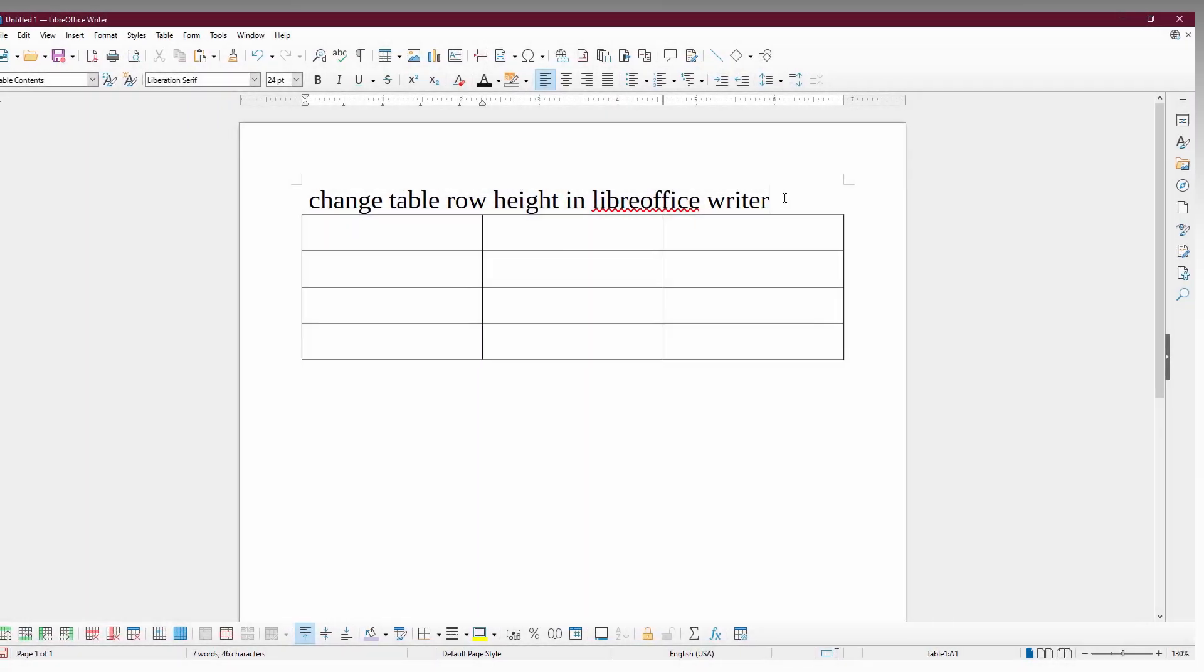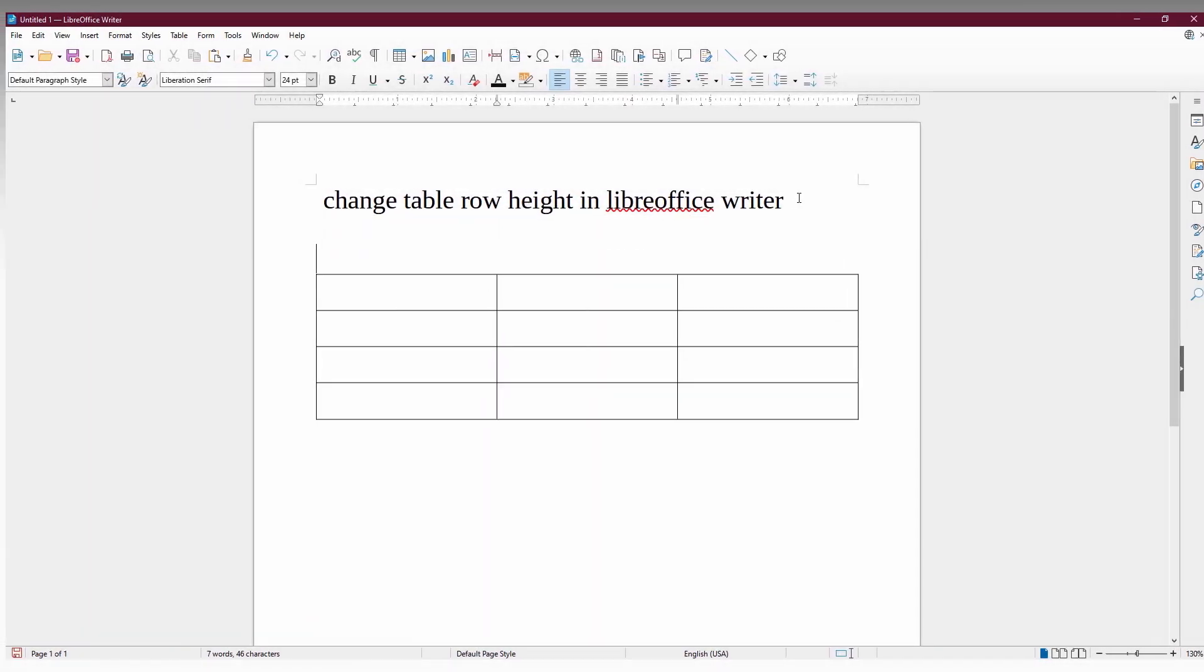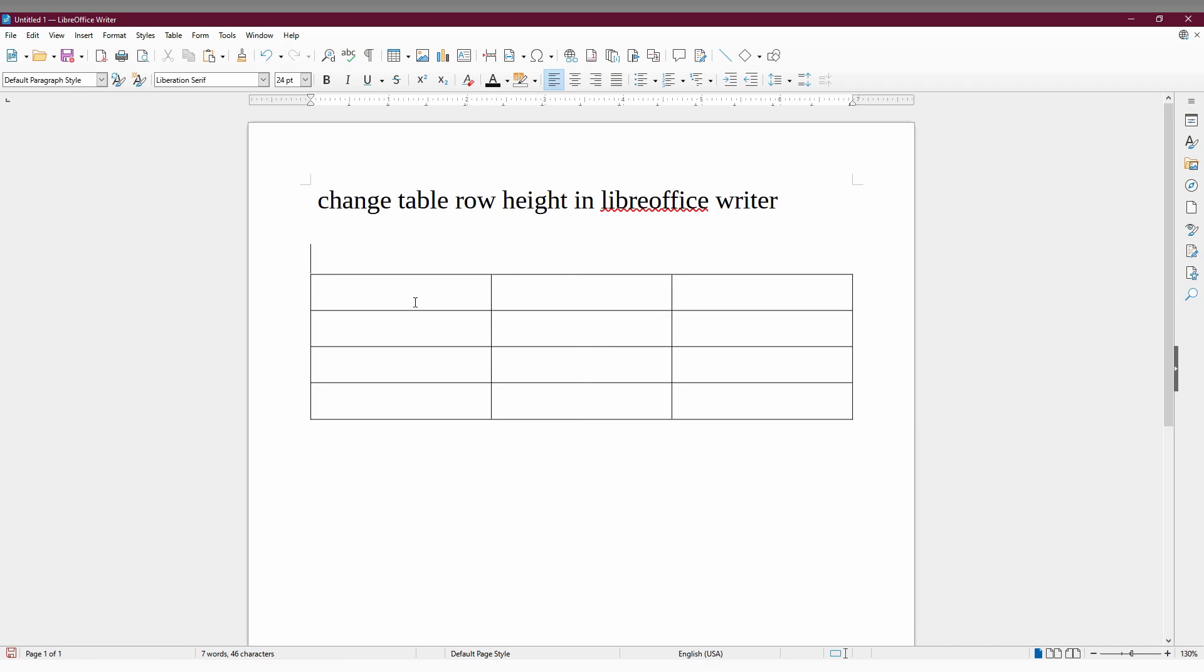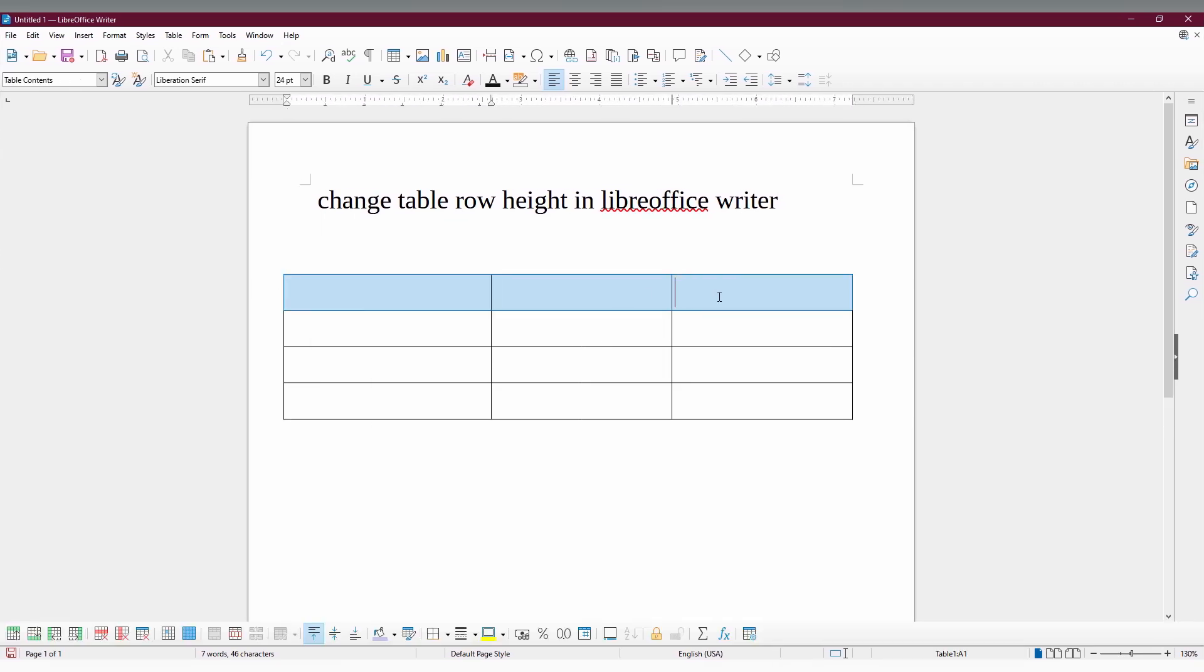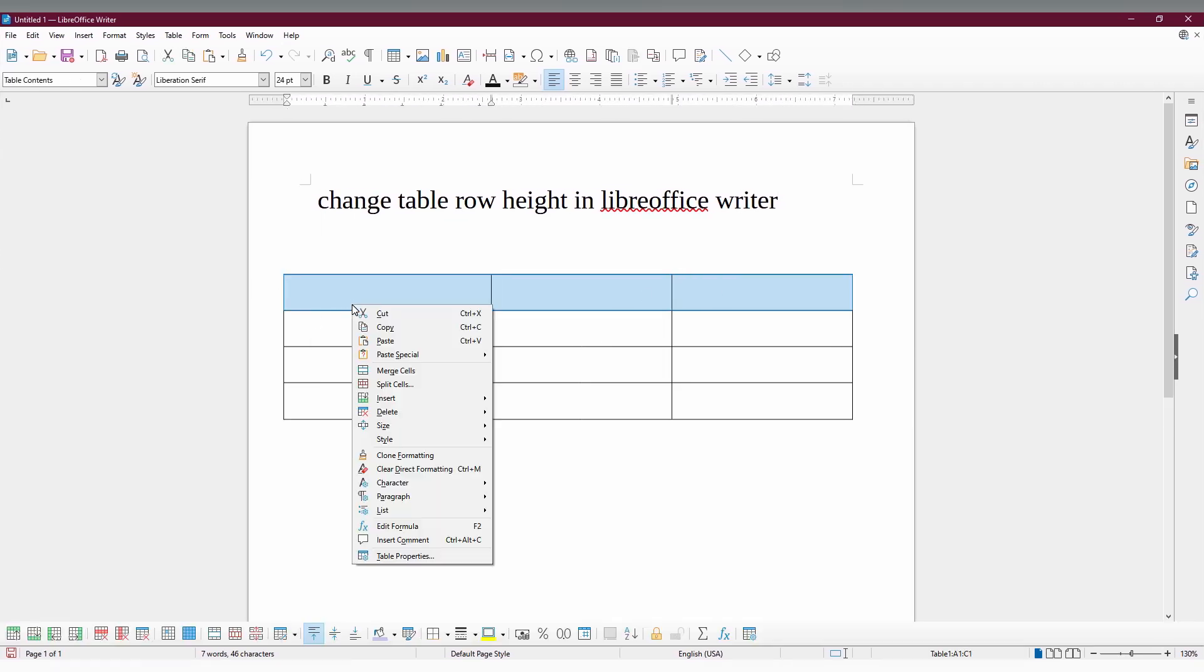So it's actually a heading. Just select the first row. Then you need to right-click on your mouse. You have an option called Size. Click this and here it's mentioned as Row Height.